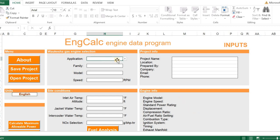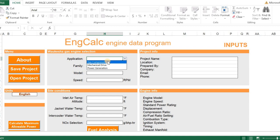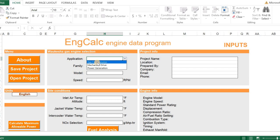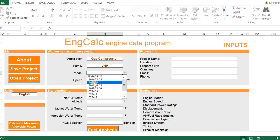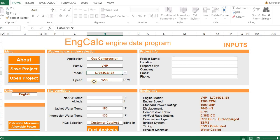Once the EngCalc program opens, it's pretty intuitive to fill in the cells. Some cells have pull-downs. Other cells, you enter in your selected data. We can select PowerGen, Mechanical Drive, and Gas Compression. We're going to do a gas compression example today. We can select our engine family. When we do that, it will automatically populate the engine models within that family.